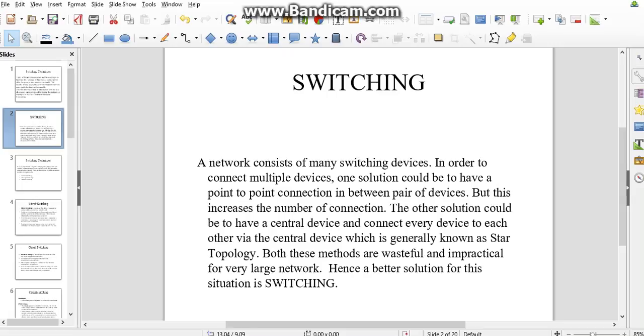A network consists of many switching type devices. In order to connect multiple devices, one solution could be point-to-point connection between pairs of devices. With increasing number of connections, another solution is a central device using star topology. Both methods are useful and practical in very large networks. So we use switching techniques as part of data communication between transmitter and receiver.